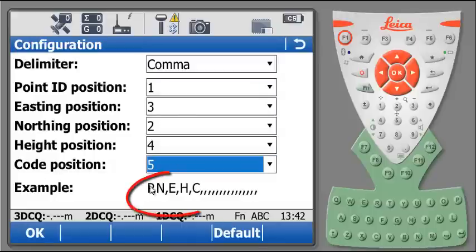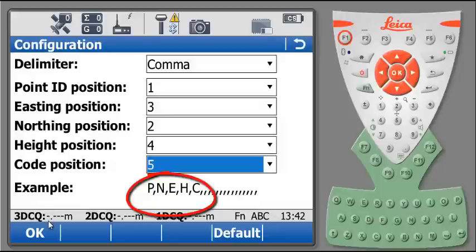As we can see with the example, our configuration is done. By hitting OK at the bottom of the screen, we will accept the configuration.